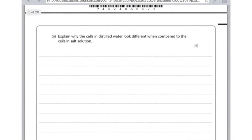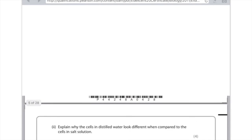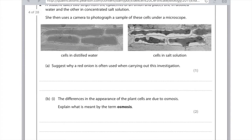To explain why the cells in distilled water look different compared to the cells in salt solution, you need to write a comparison covering both. For cells in distilled water, there is a higher concentration of water surrounding the cells than inside, so water enters the cells by osmosis and the cell membrane pushes against the cell wall, causing it to become turgid. In salt solution, there is a higher concentration of water inside the cells compared with outside, so water leaves the cell. The cell membrane pulls away from the cell wall and the cell becomes flaccid or plasmolysed. Using keywords like flaccid is worth a whole mark in its own right.